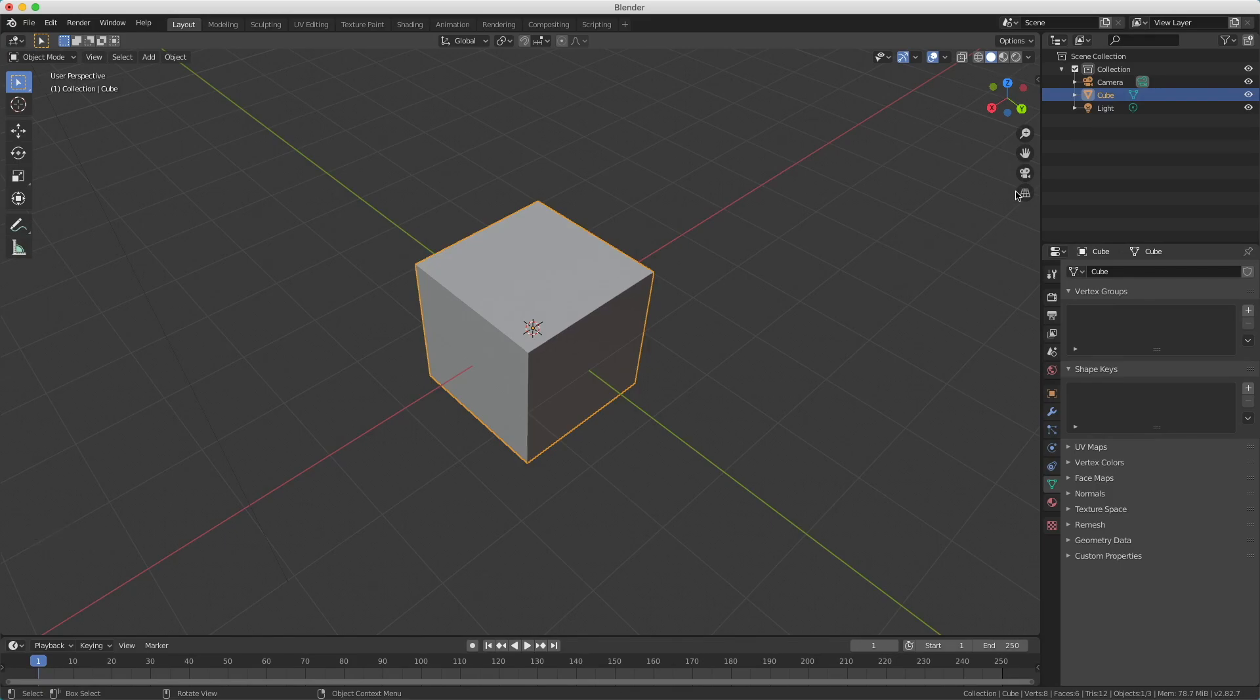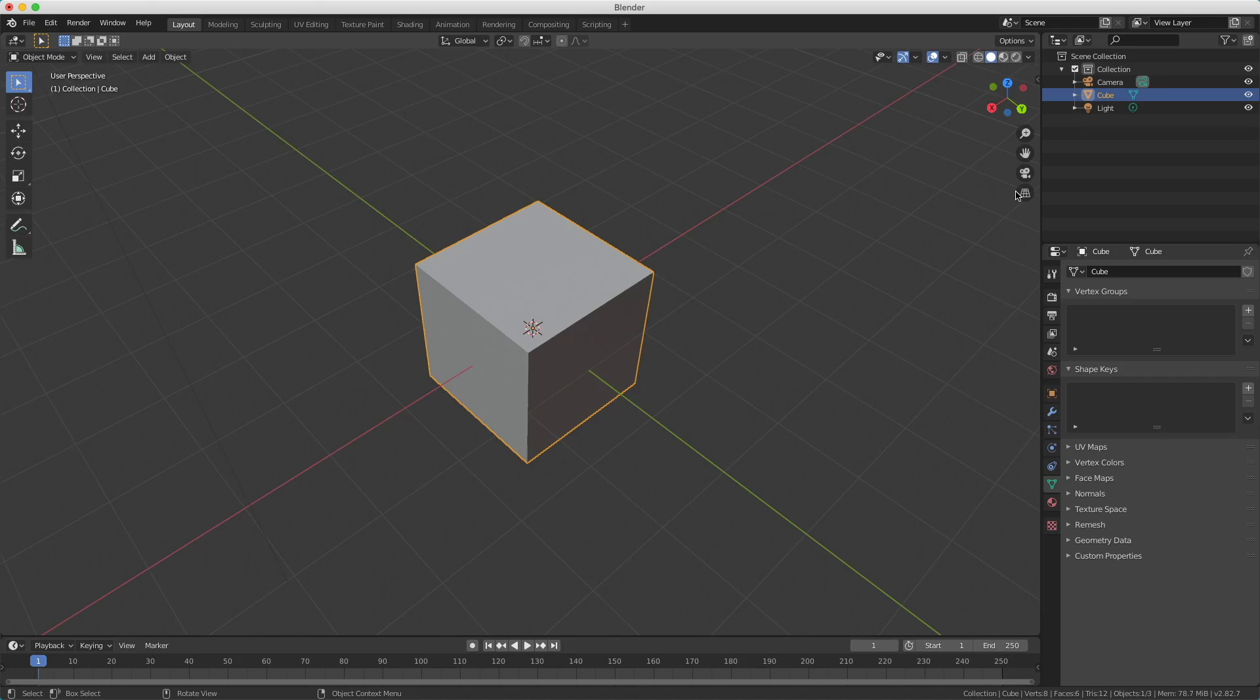So as you can see, you can switch between a lot of views and move around in your viewport. This is what you're going to do a lot when you're designing in 3D.